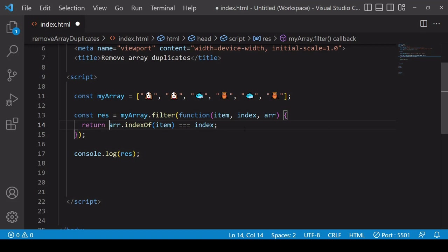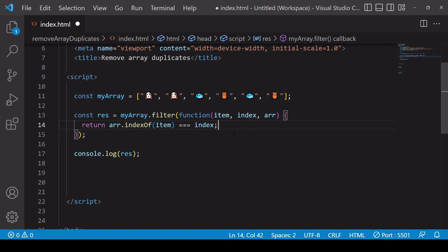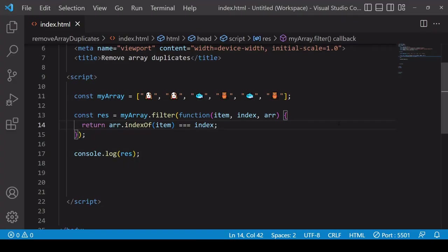The first time this function runs the first index value of dog is 0 and the current index is 0, so it's going to return true. The second time the function runs the indexOf dog, the first instance is 0 and the current index is 1, so the second instance of dog is going to be discarded. It's going to be the same for the fish and the owl. So the end result is that filter returns an array of unique values. This is the first and longhand way that you can remove duplicate values from an array.